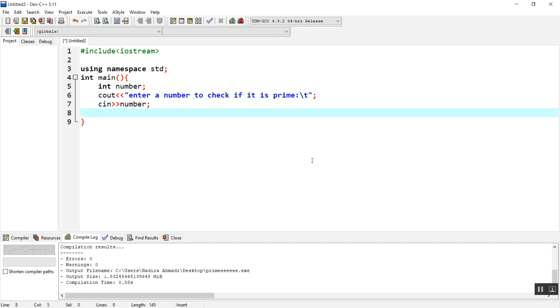Now we are going to make another function for taking this number and checking if it is prime or not. If it's prime it will return true, if not it will return false. So we need the return type of boolean.